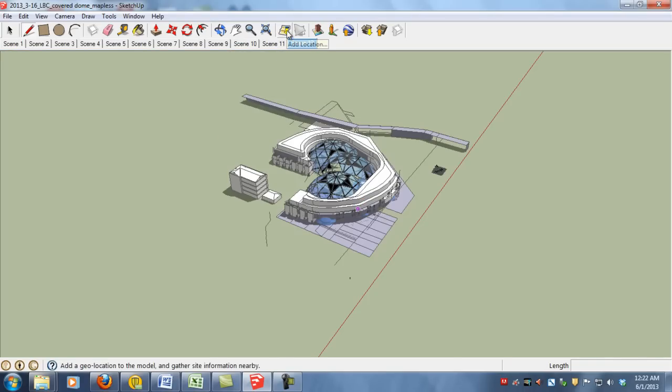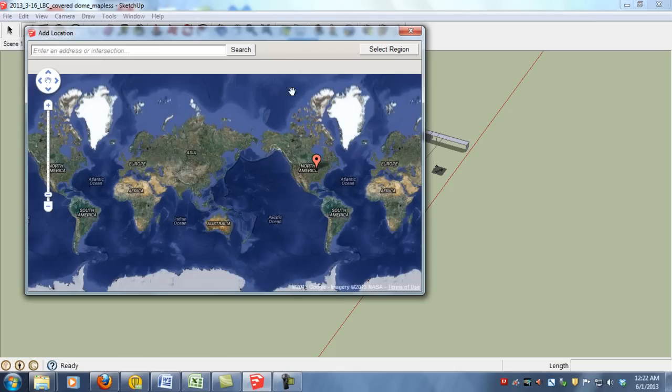Then you go up to your top toolbar and say Add Location. And that'll give you your Google Earth Viewer window here.